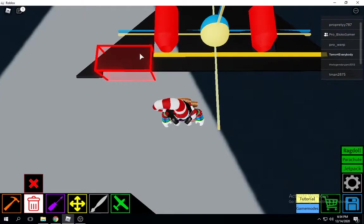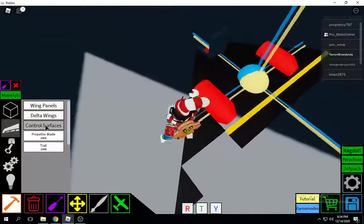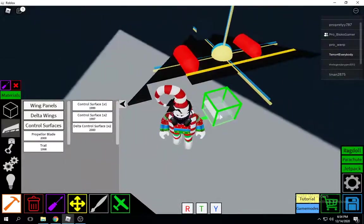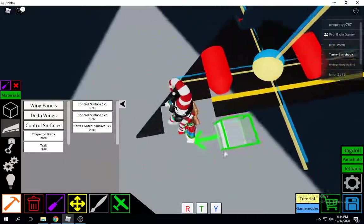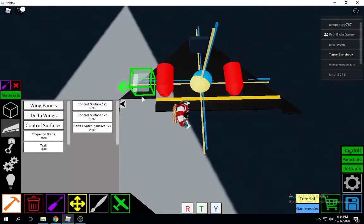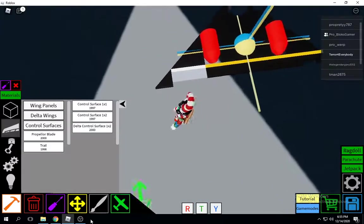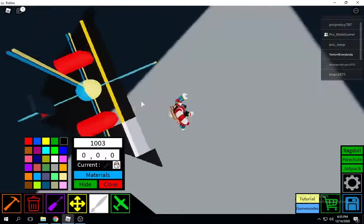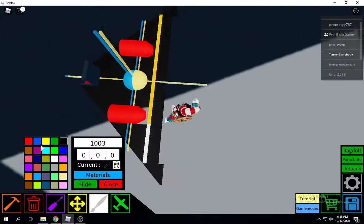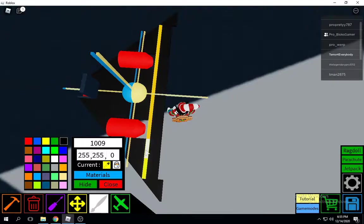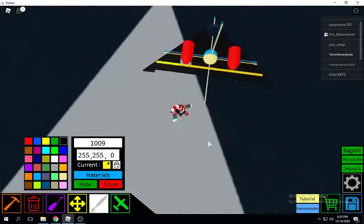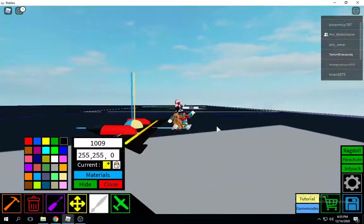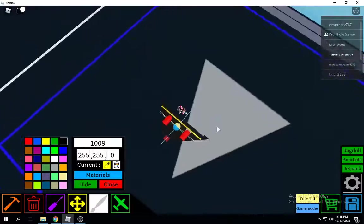Oh wait, that's a mistake. Go ahead and delete the part that is black, add another control surface one times one, color that black, add the yellow tops, and there you go.